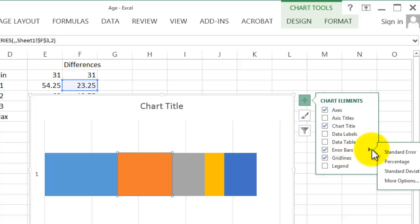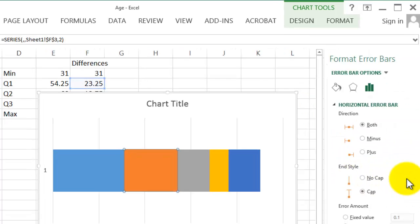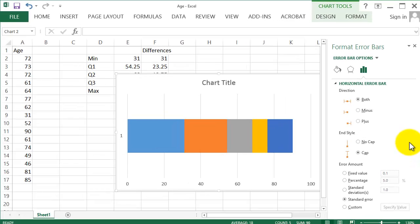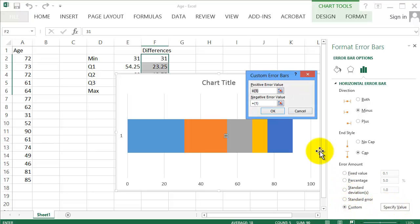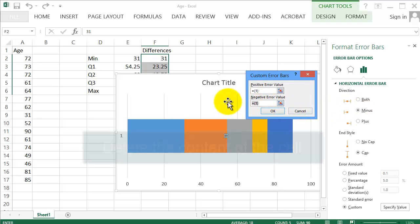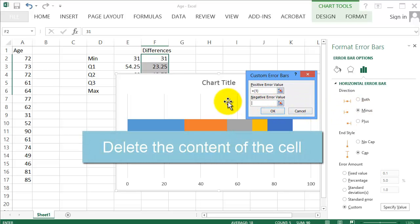Click on Options here and click on More Options. Click on the minus, because we want it to go to the left. Click on Custom, and then Specify Value. Since we click minus, get rid of whatever is in the negative error value cell.